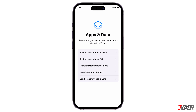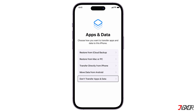On the next screen, choose how you want to transfer data to your iPhone. You can restore it from your iCloud backup, restore from your Mac or PC if you have a copy from the Finder or iTunes, transfer directly from another iPhone, or move data from an Android device. If you are setting up your iPhone for the first time and don't have an iCloud account, select Don't Transfer Apps and Data instead.